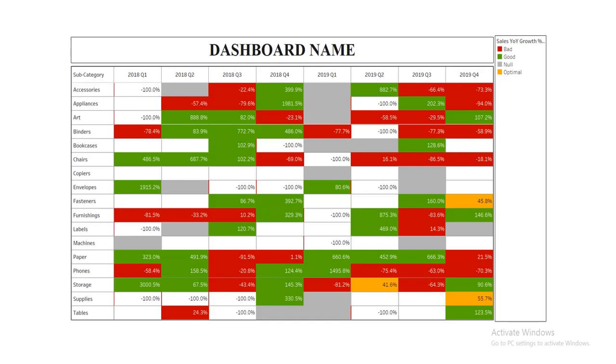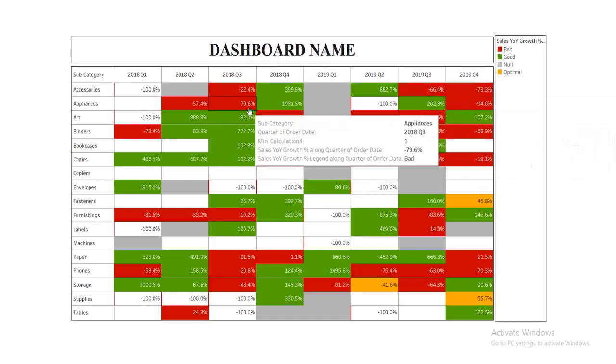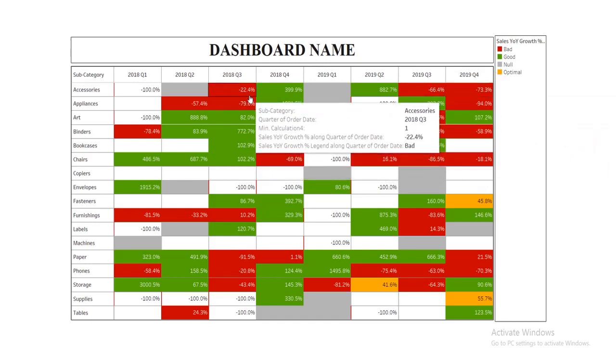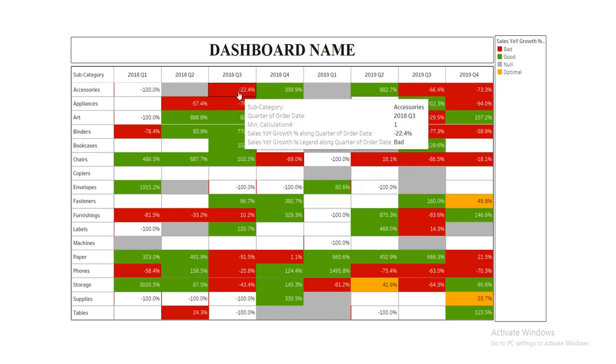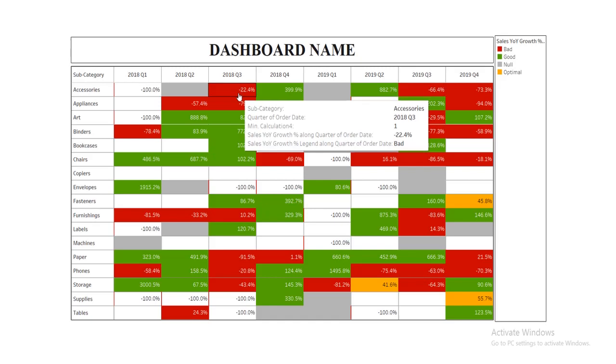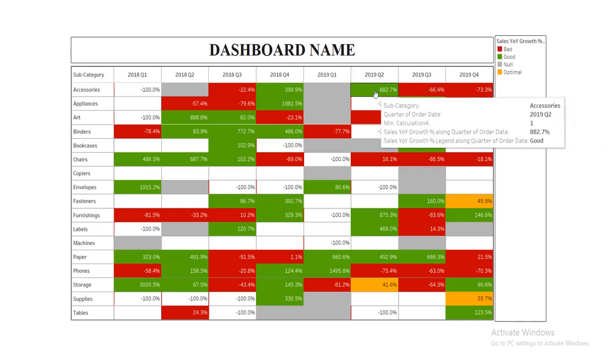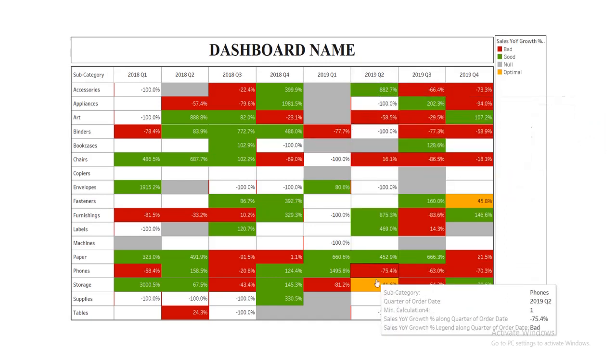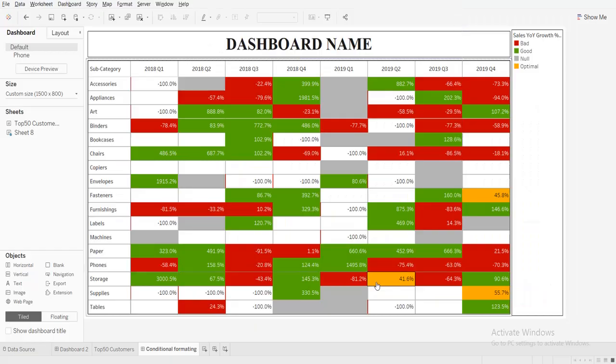So here is the final output that you can see which shows the legends - the bad I mean the red colored, good is in green colored, and optimal is in orange. This says like if the YOY growth is less than some negative value or less than a condition, then it should show bad or the red color background, or else it's a green color background, or for another percentage optimal background. So this is the final output and I will show you how you can create this kind of tables.